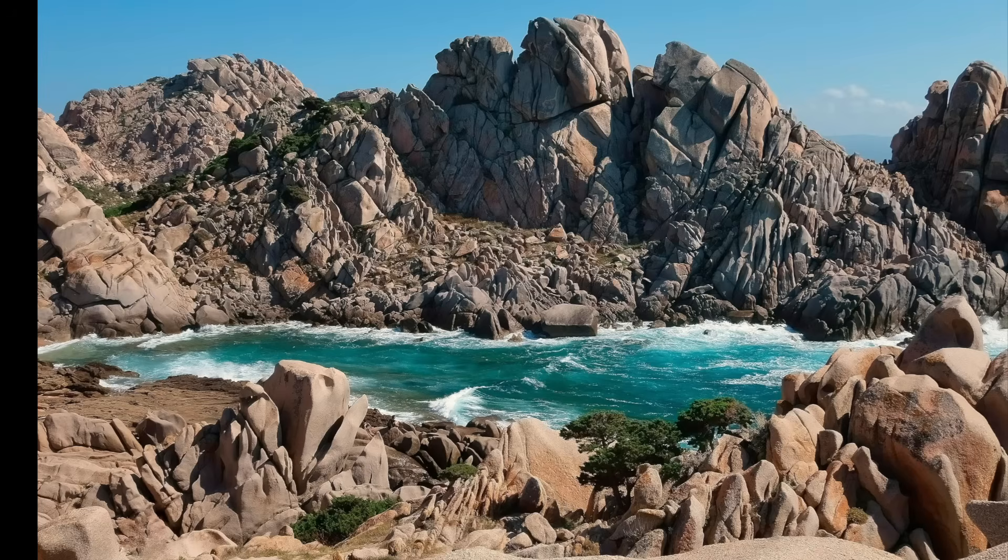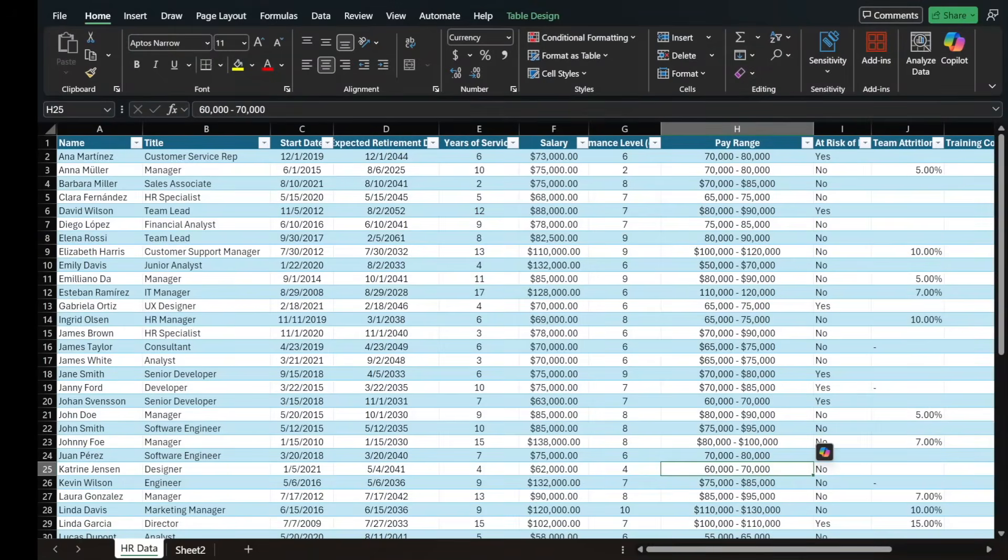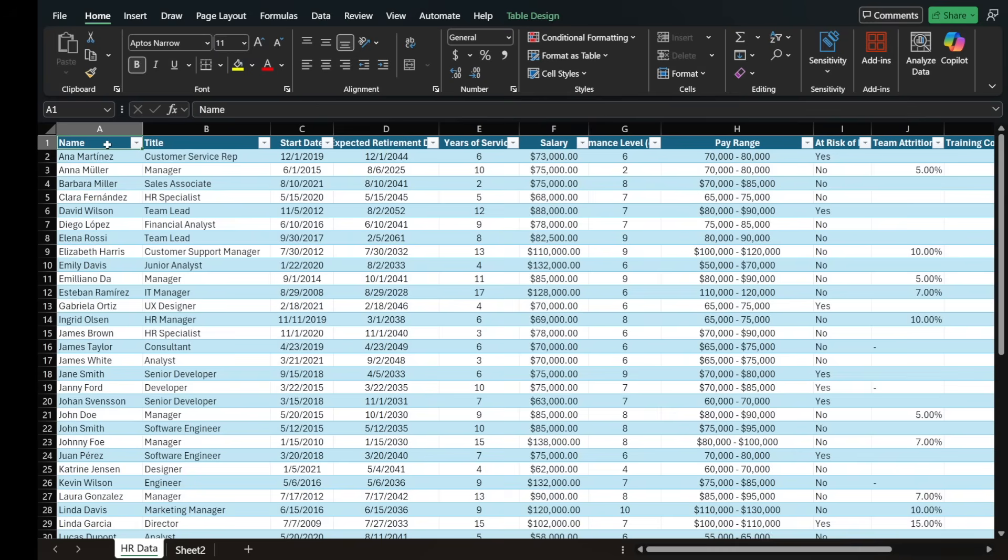We're going to fire off Microsoft Excel, and I want to first explain this Excel spreadsheet that we're looking at together. It's for human resources, and it has a variety of different data that I've put together. And it's all fictitious data, so don't look into it too much.